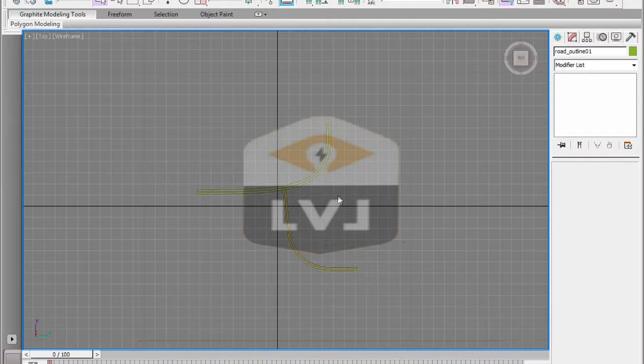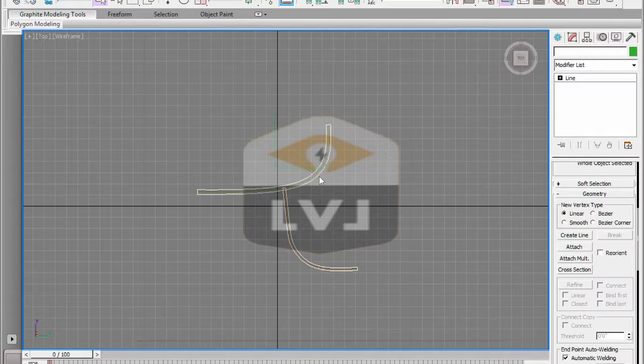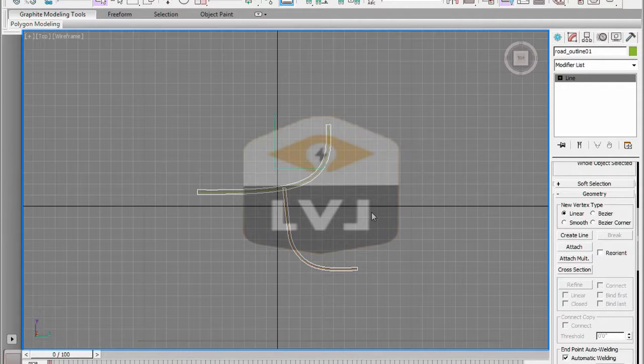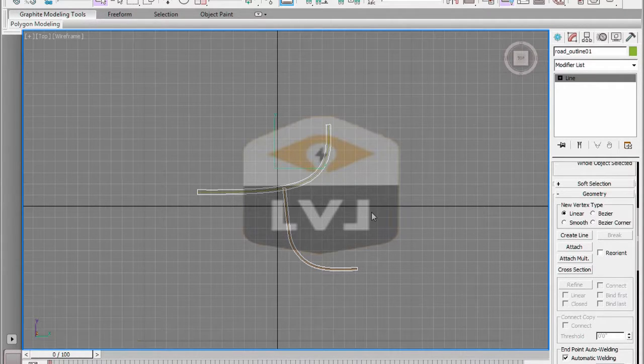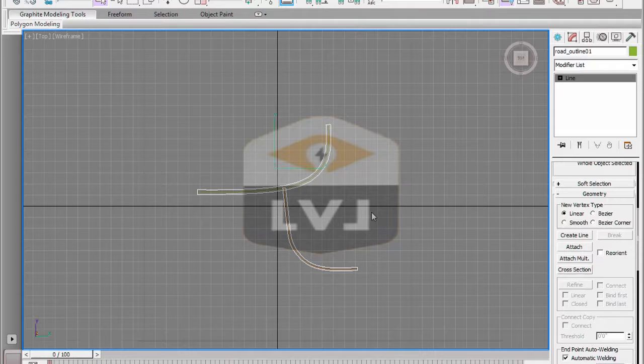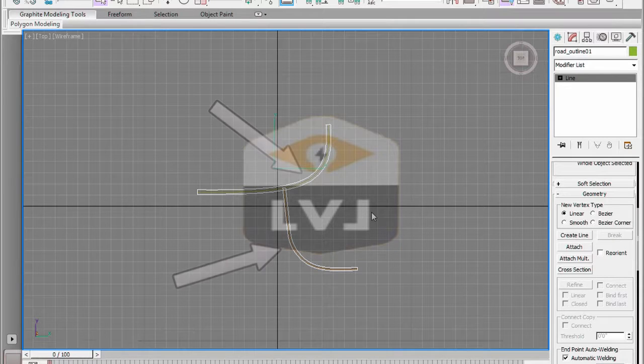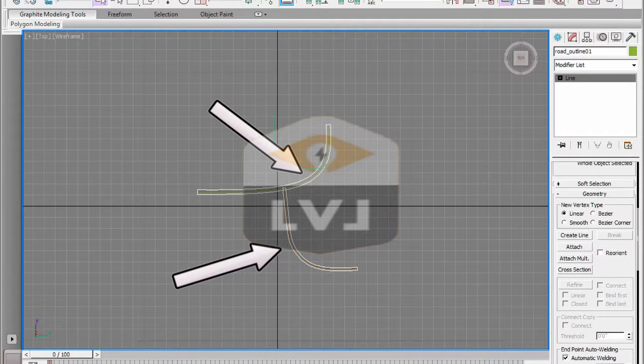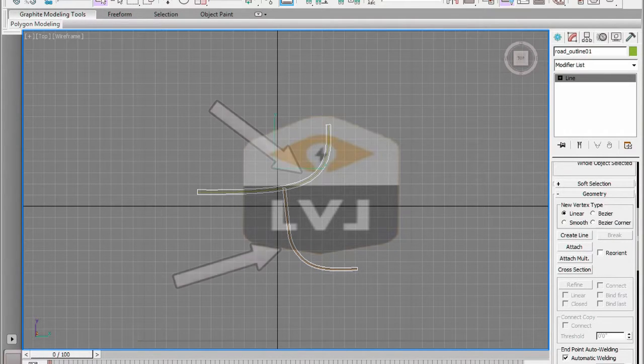The next thing we need to do to make this a useful outline is to clean up the intersection of the two roads so that we have one continuous closed spline. Right now we have two overlapping splines.